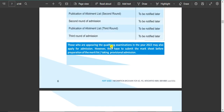Those who are appearing in the qualifying examination in the year 2022 may also apply for admission. You have to apply for admission and for diploma access. However, they have to submit the mark sheet before preparation of the merit list and taking professional admission. They have to submit the result of the appropriate exam.